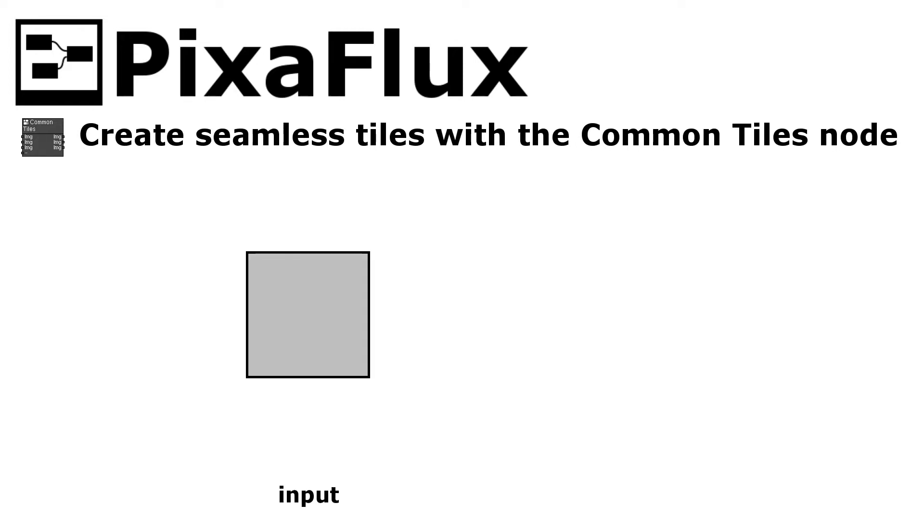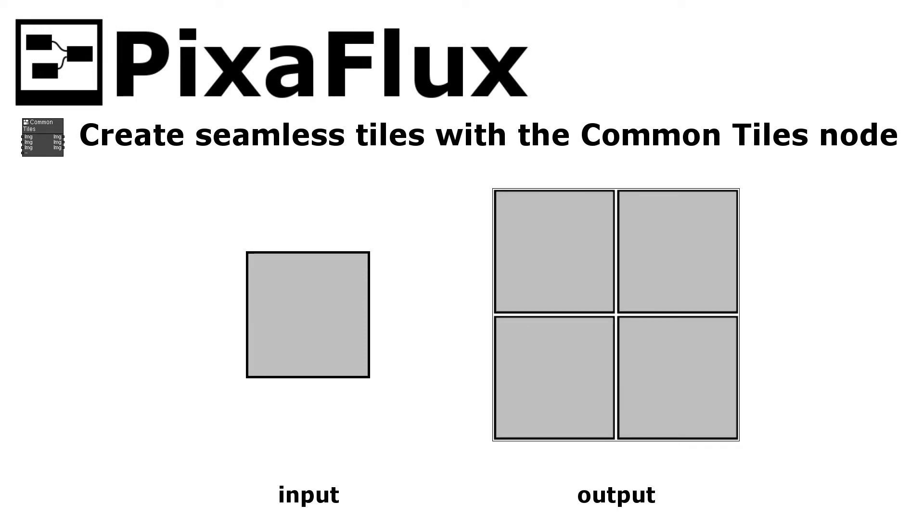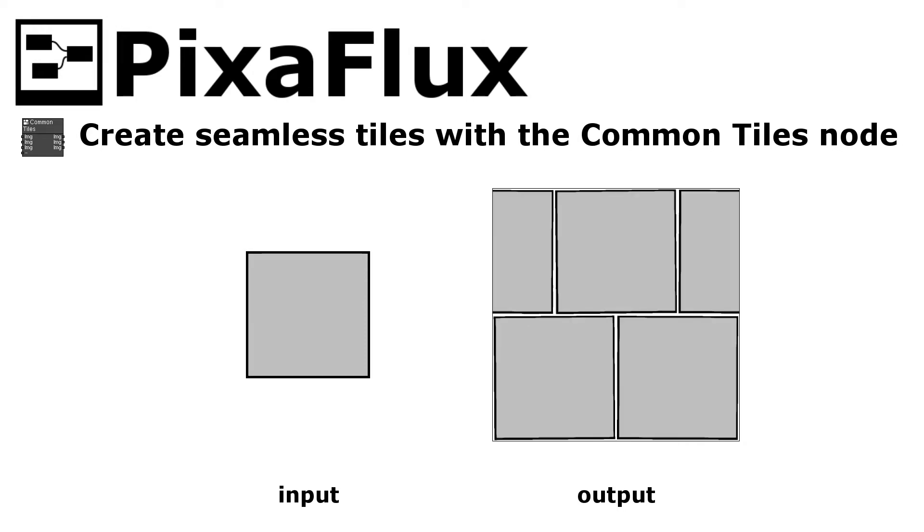The Common Tiles node takes as input an image with one or more tile seeds and lays them out in the new image, adding a gap between the tiles, horizontal or vertical offset, and random variations.